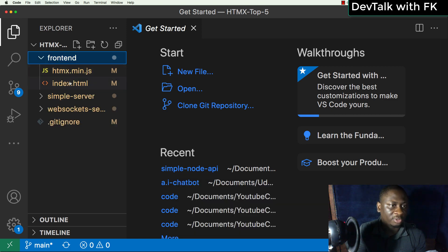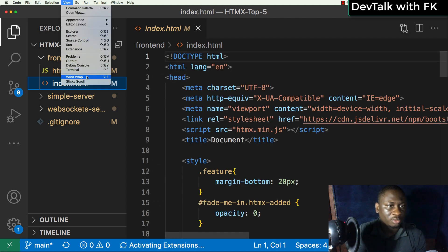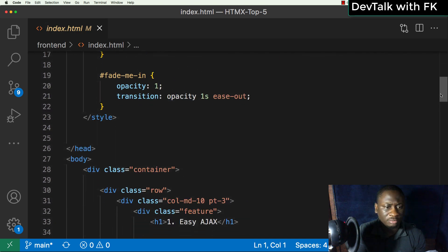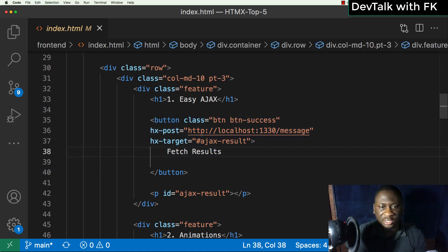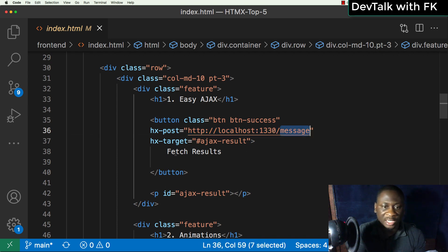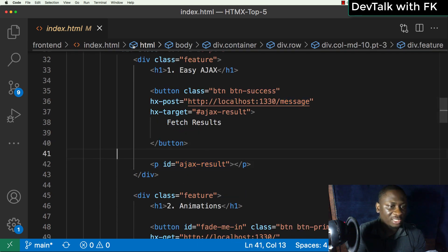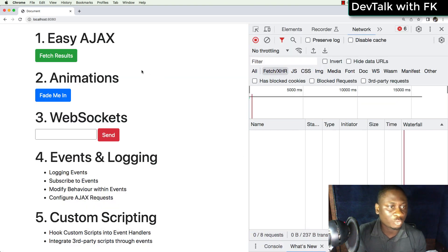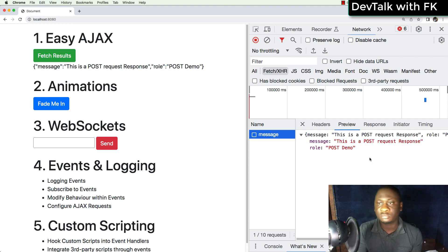Let's open this and scroll down. So this is the first item — I have a button that, when clicked, sends a POST request to this endpoint. I have a server running locally, so it's going to call the message endpoint and put the results into a paragraph with an ID of 'ajax-result'. When I click this, watch the network request window — it makes the call and I get my response.